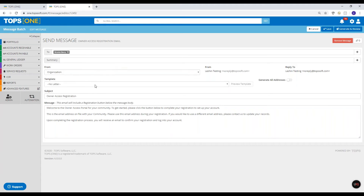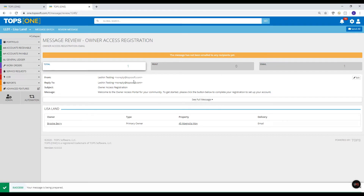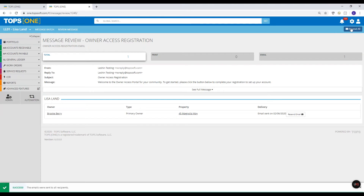After clicking send, it takes me to a screen that shows what will be on the email — basically just the welcome to the community and all the other information. Once I generate and review it, I can see it's only going to Brooke, which is what I want. I simply click 'Send All' and the email has been sent to her.